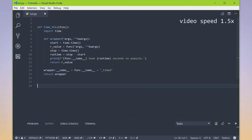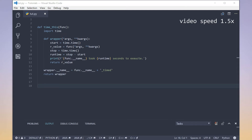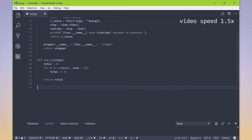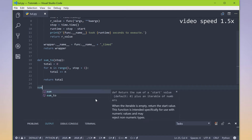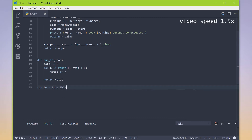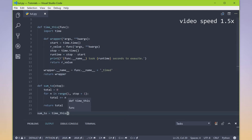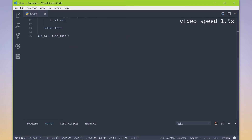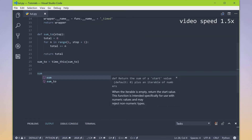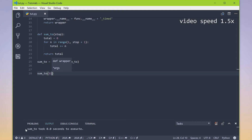So now that we have this factory function, we can use it on other functions. Let's create a function to sum up all numbers until a specific point. If we wanted to time this sum_to function, as discussed in the last video, we'd say sum_to equals time_this and pass in sum_to. Now every time we use sum_to, it calculates how long it took that function to work — you can see it says 'sum_to took this many seconds to execute.'